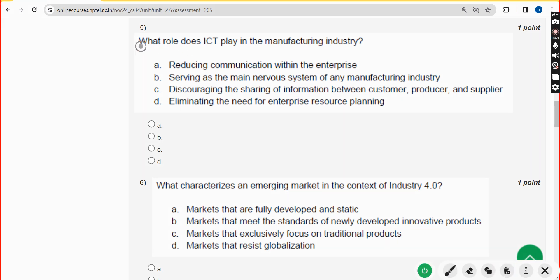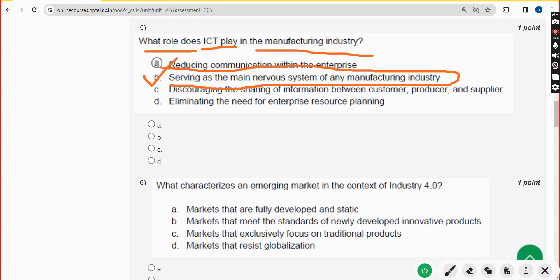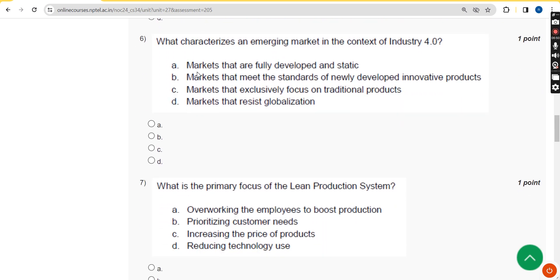Fifth question: what role does ICT play in the manufacturing industry? The correct answer is option B: serving as the main nervous system of any manufacturing unit or industry. Mark option B.